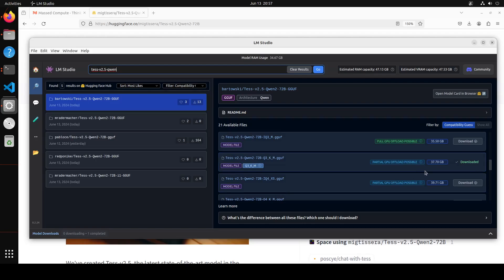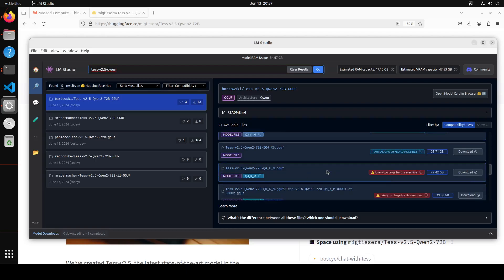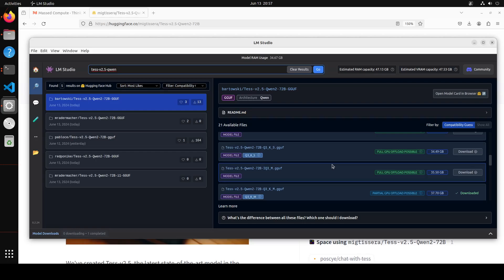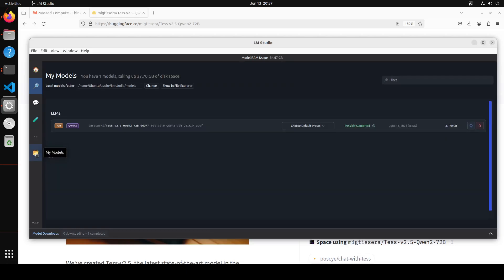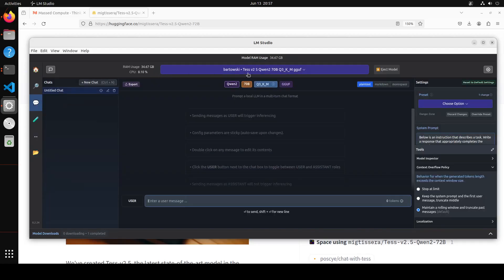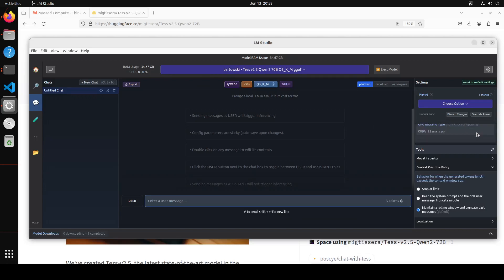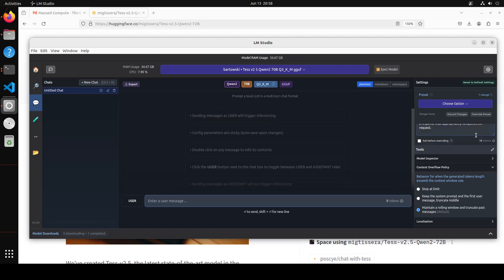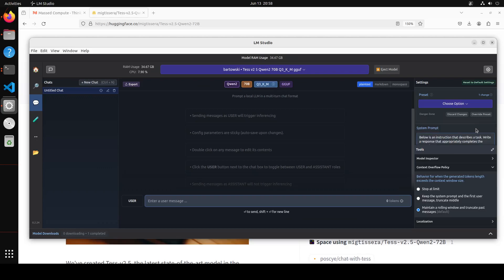You see that a few community members have done the quantization. On the right hand side, you look at these quants - even the smaller quants are quite big in size. What I have done is I have downloaded this one Q3 KM. It is still around 38 gigabytes and I'm going to upload most of it onto the GPU because I have 48GB of VRAM, but still it's a heavy model. It won't be exact reflection of the whole 72 billion model, but still we should be able to see some result hopefully.